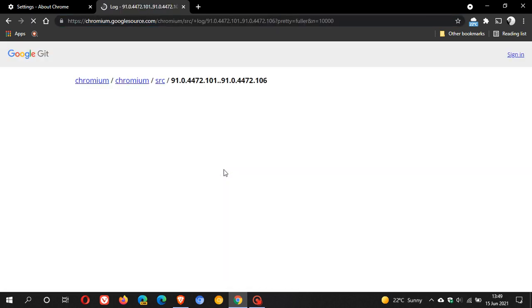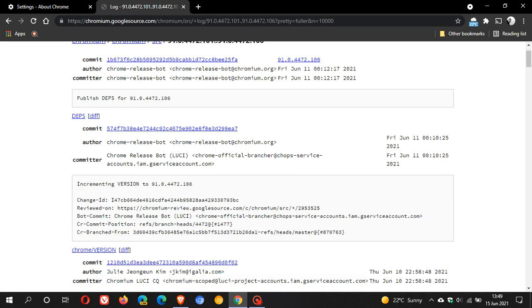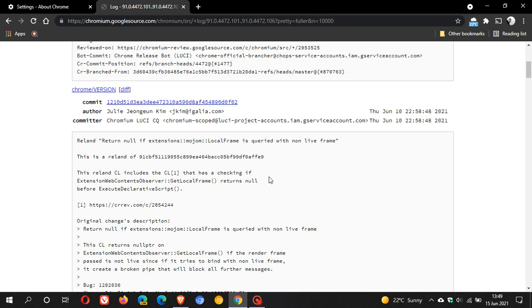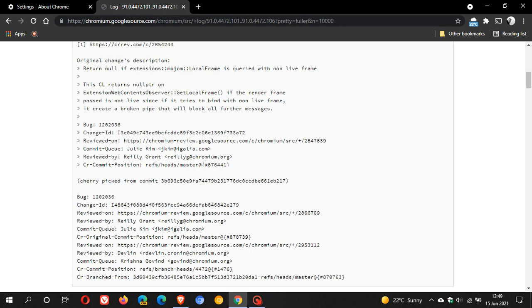And if we click on that, this will just take us to the change log. And now we can see incrementing version 2.914472.106. And we can see that if we look here, there are one or two bugs that have been fixed.